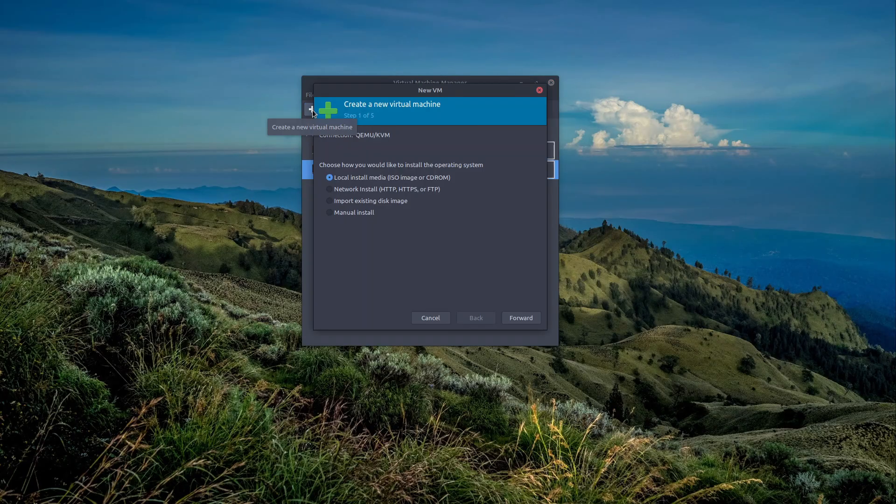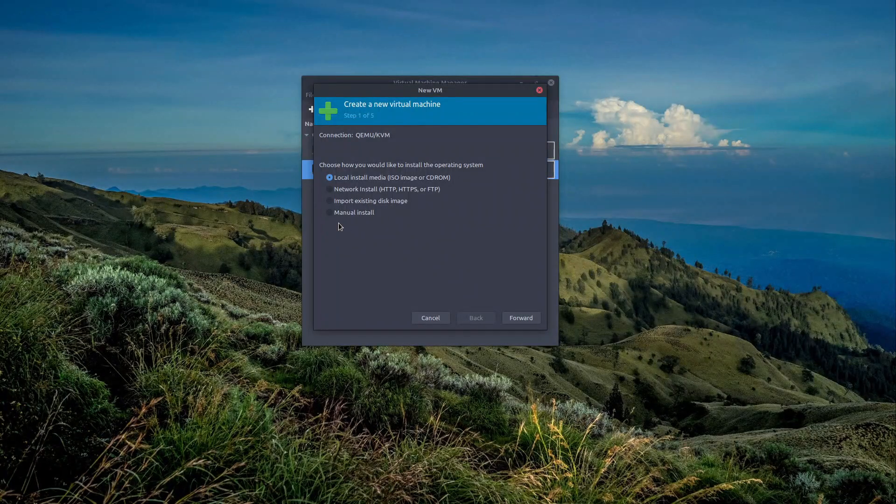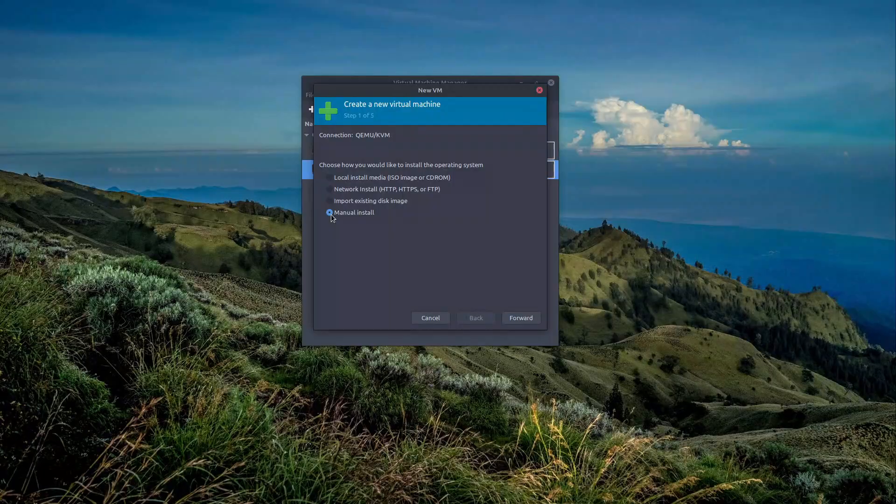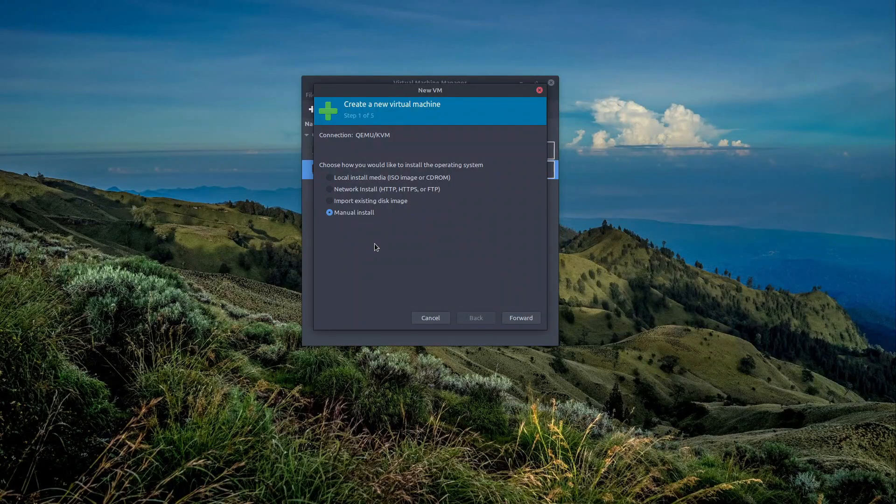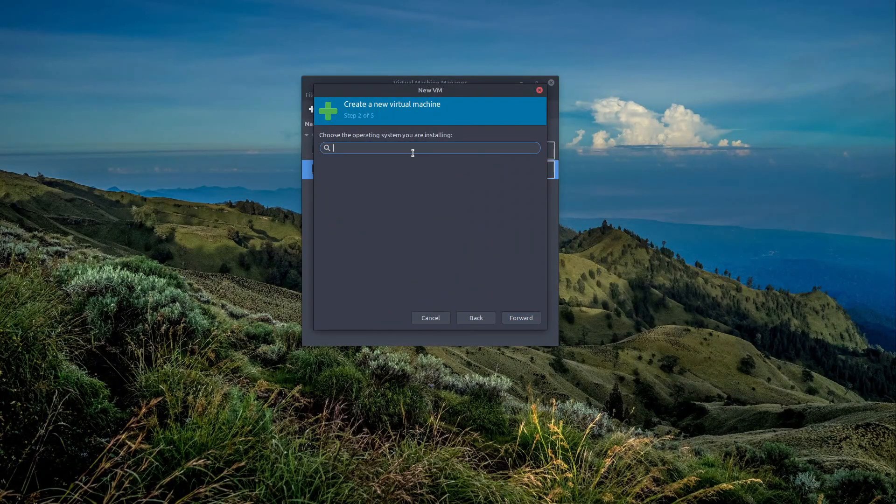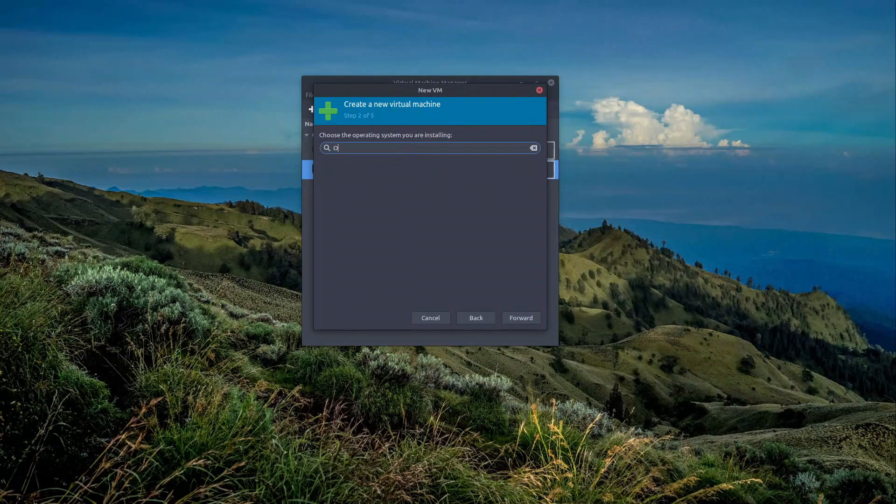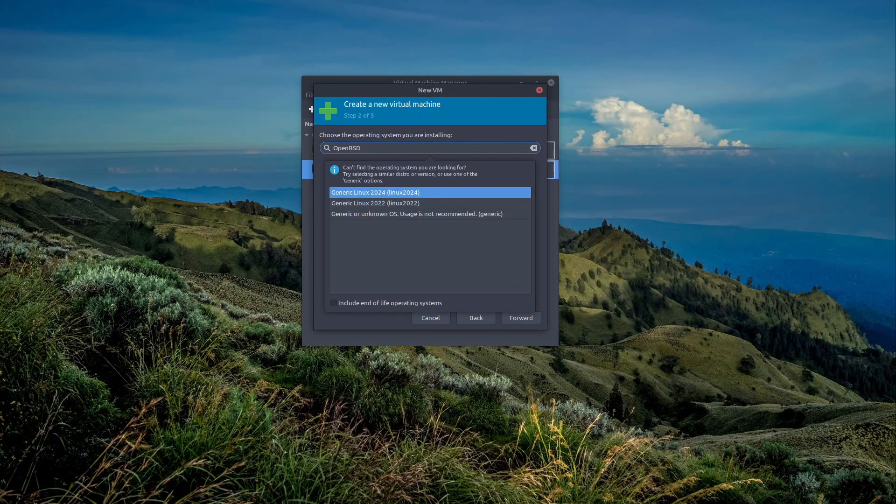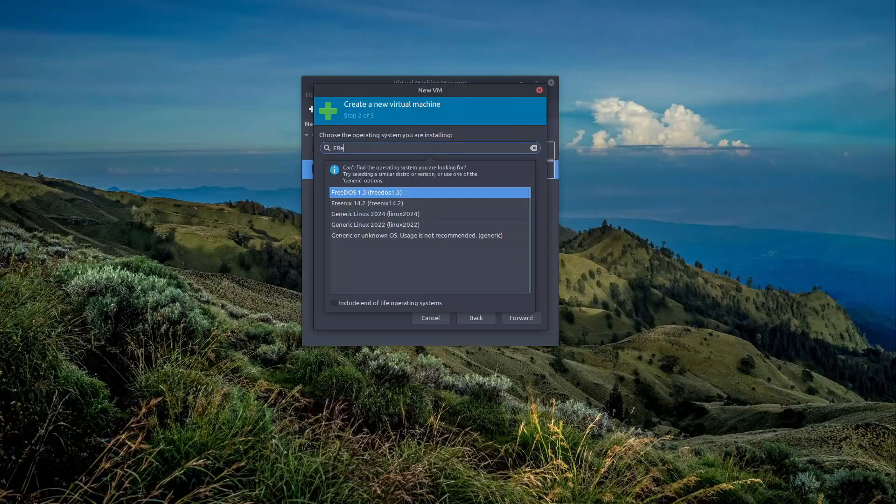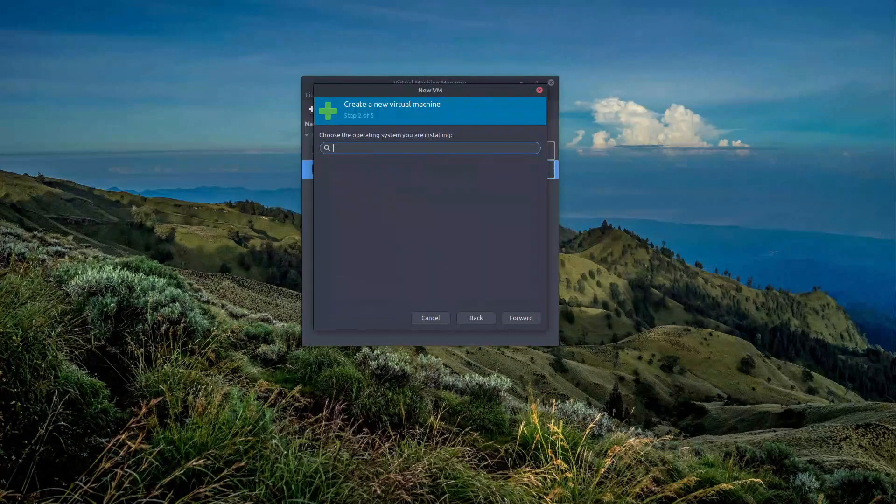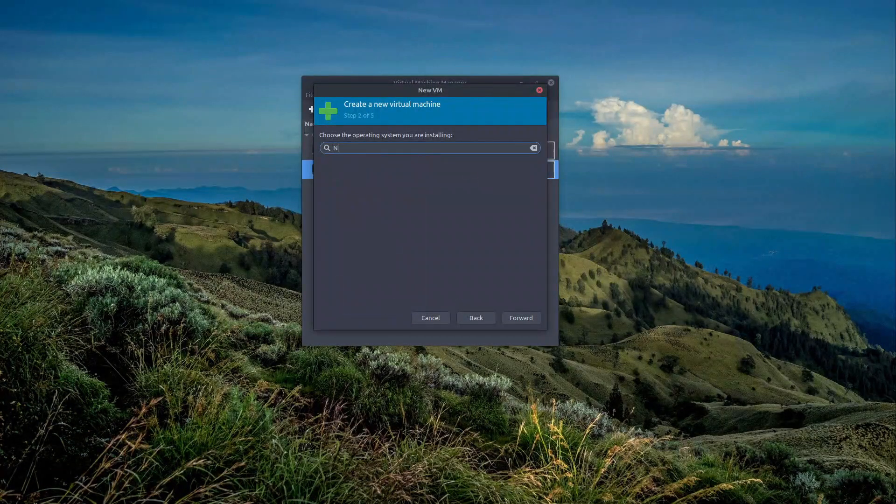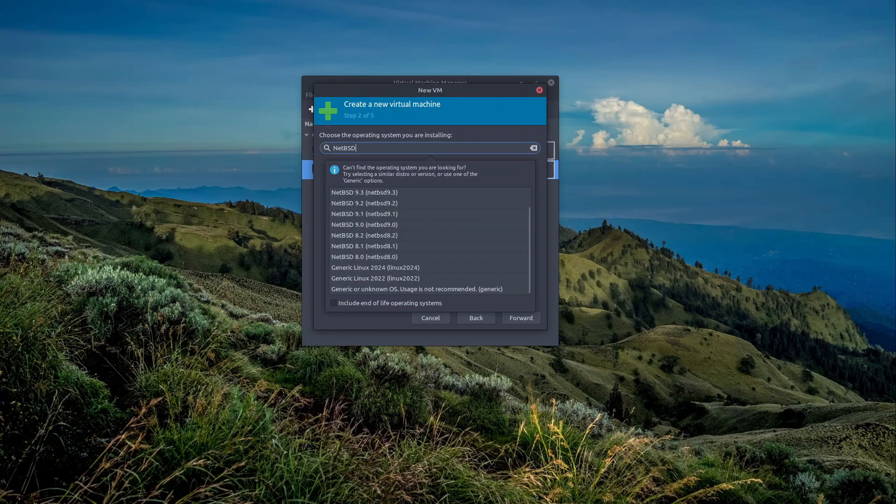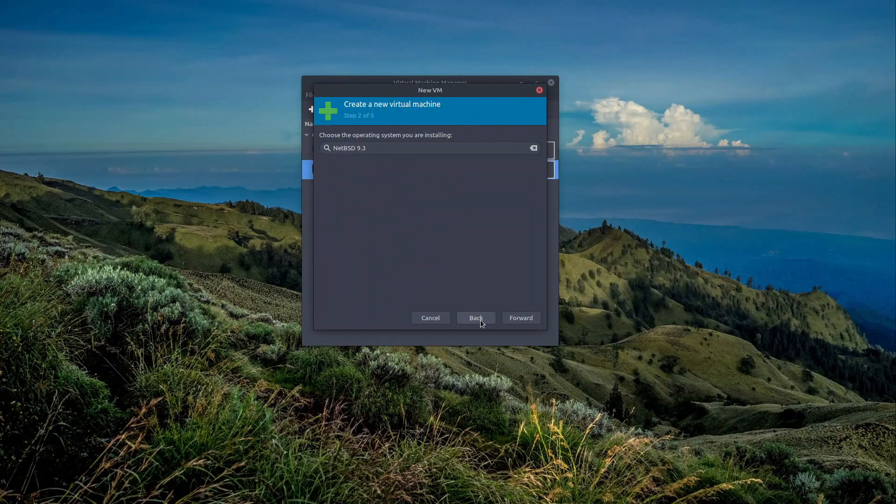The first thing is to create a virtual machine. You have to actually click on the manual install because the WordManager doesn't recognize OpenBSD at all. And even here, if you try to type OpenBSD, there's no option. And even sadly, there's nothing for FreeBSD. The closest thing that we have here is NetBSD. So select NetBSD.